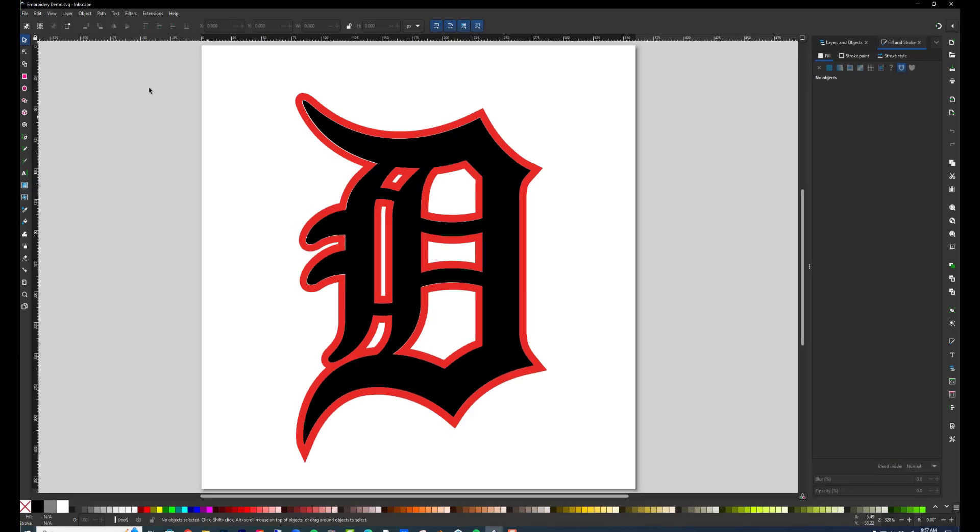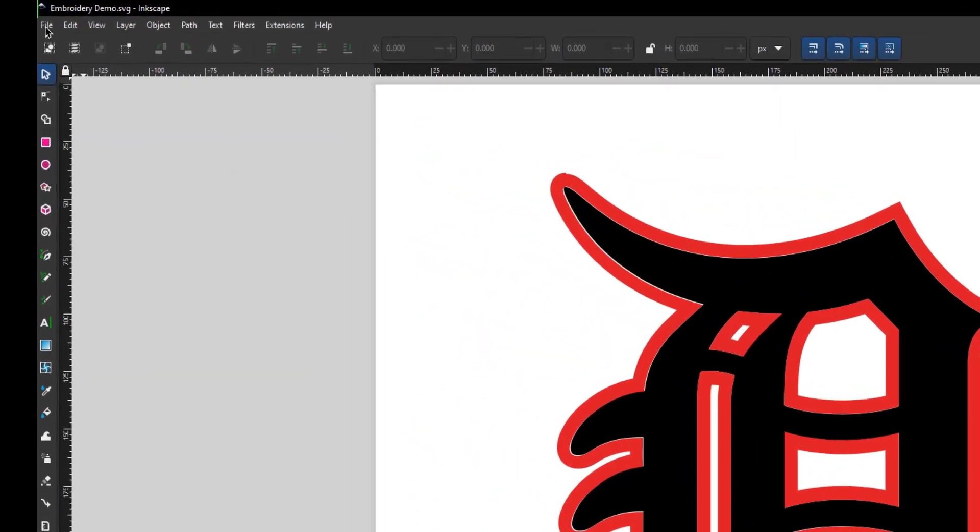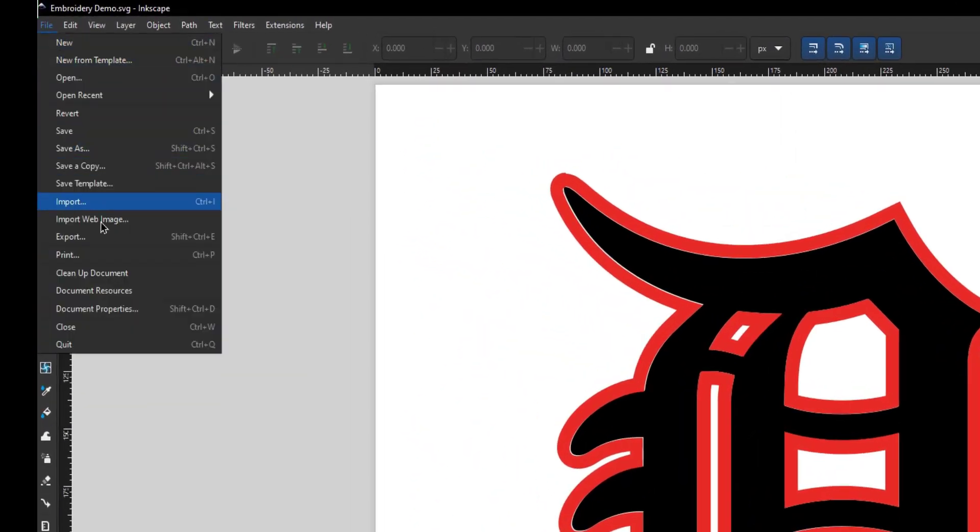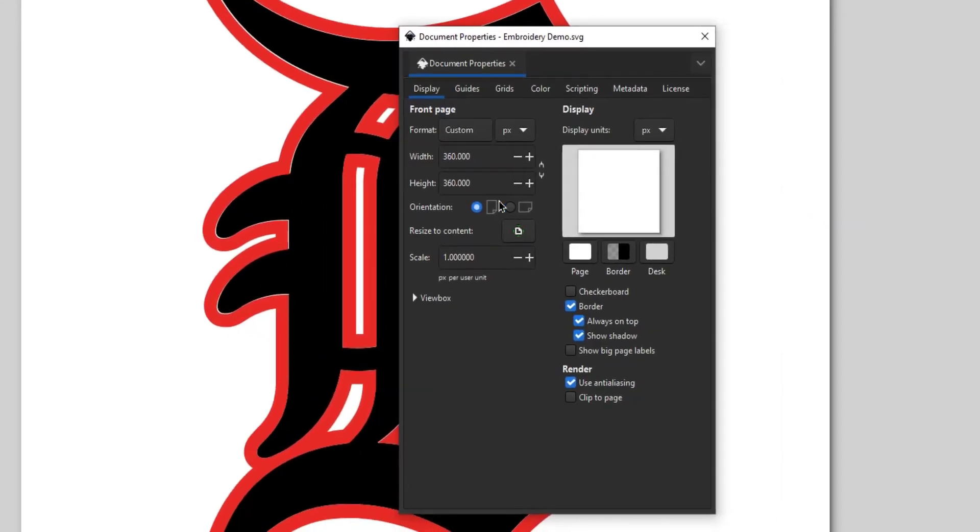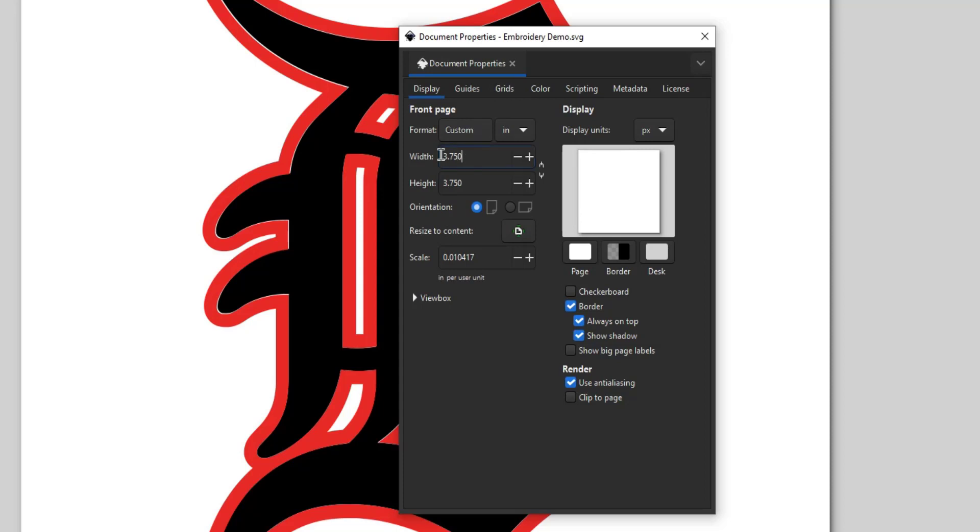Change your document size to be a little smaller than your hoop size by going to File, Document Properties, then change the units to inches. Change your document to around the size of the hoop.